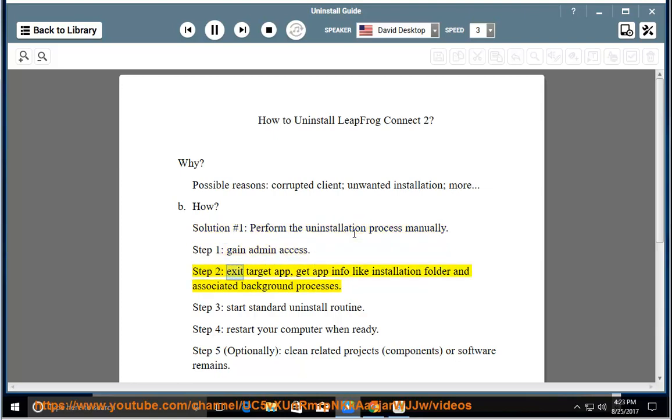Step 2: Exit Target App, Get App Info-Like Installation Folder and Associated Background Processes.